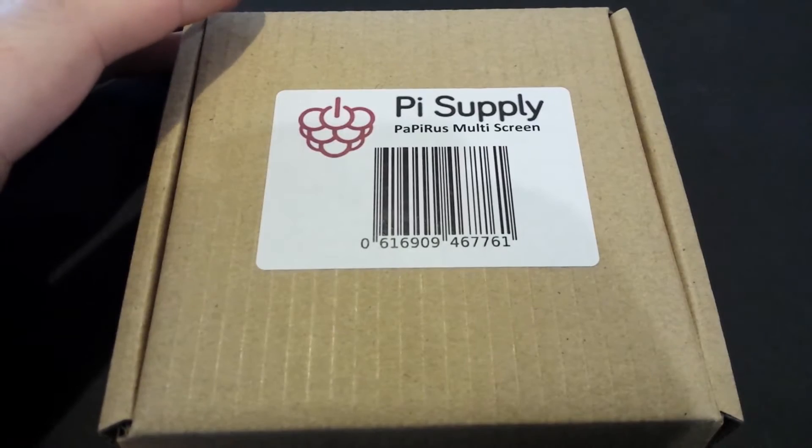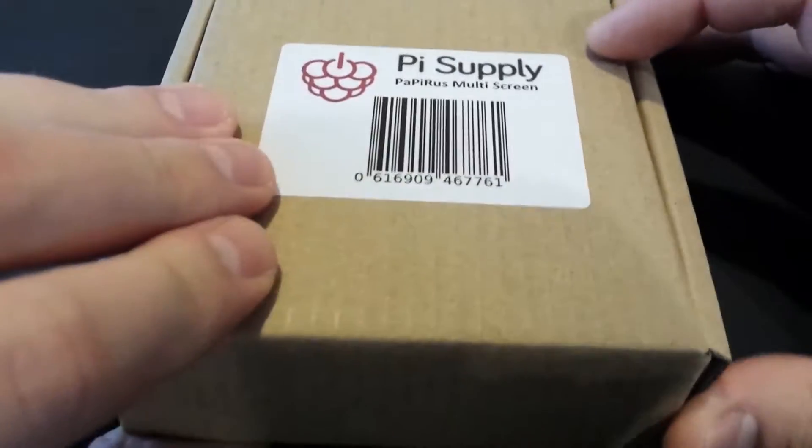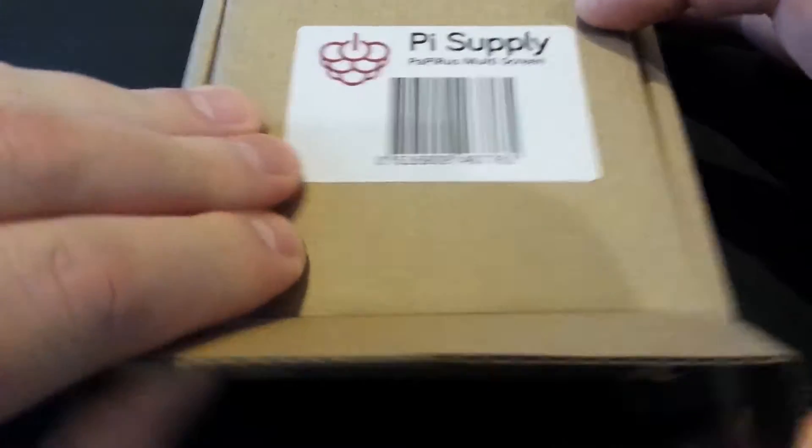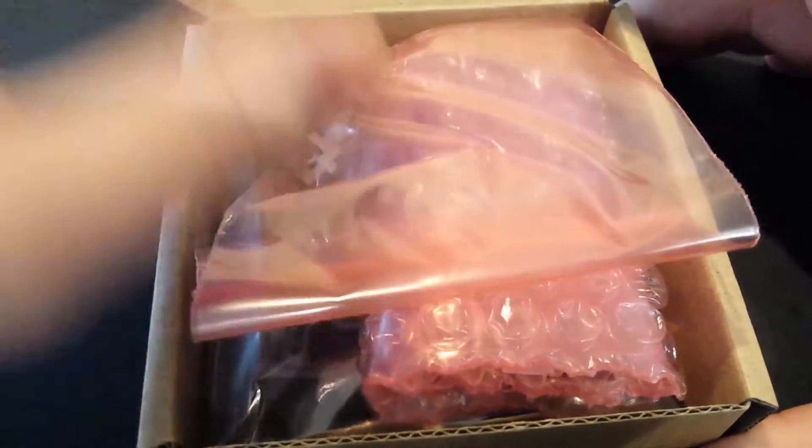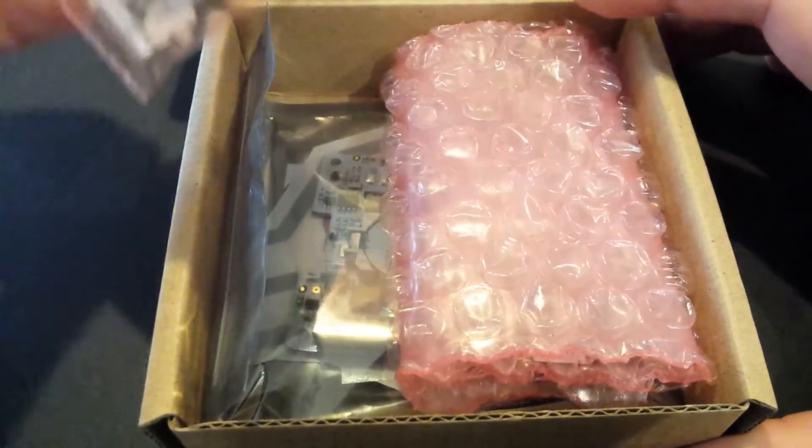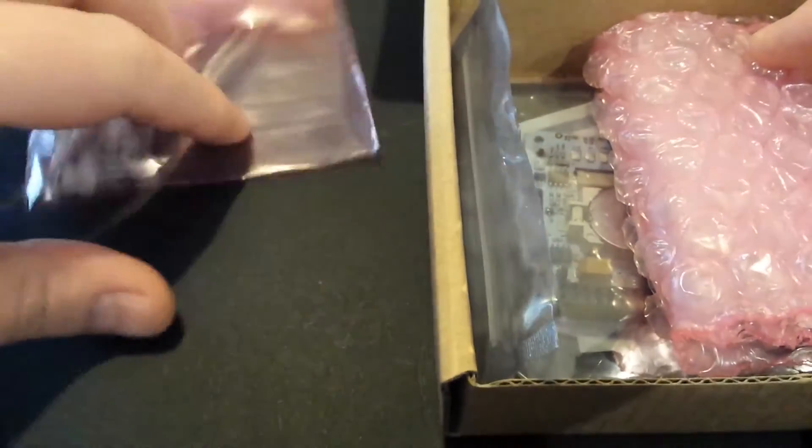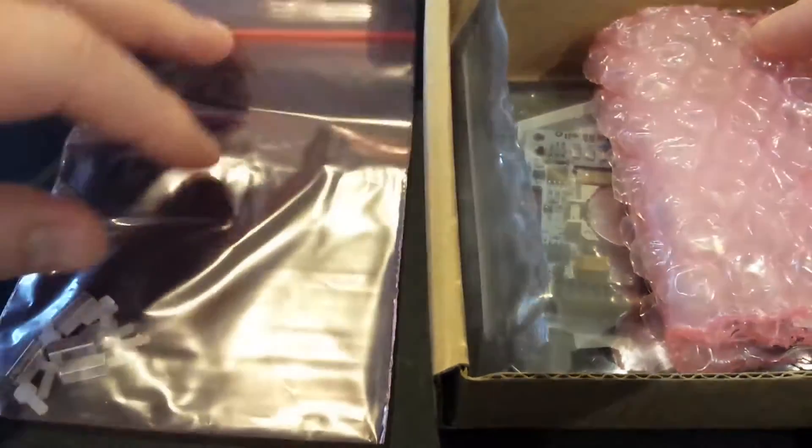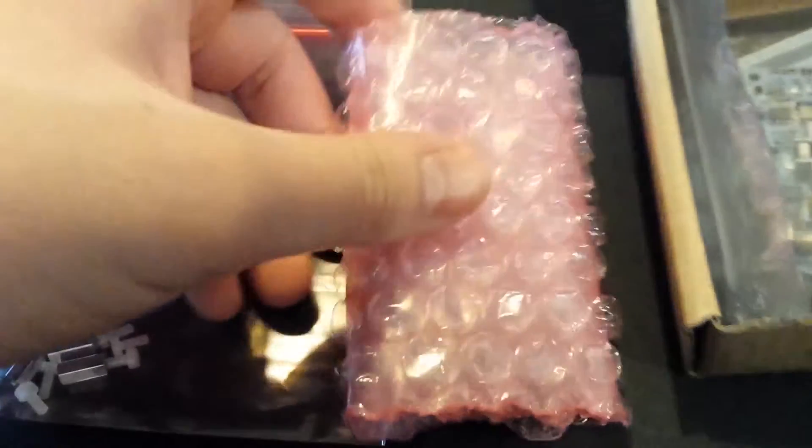So this was a Kickstarter, and let me just open it up and show you what it is. In a nutshell, it's an e-paper display, like your Kindle style display, for the Raspberry Pi. It also works on Arduino, BeagleBone, etc.